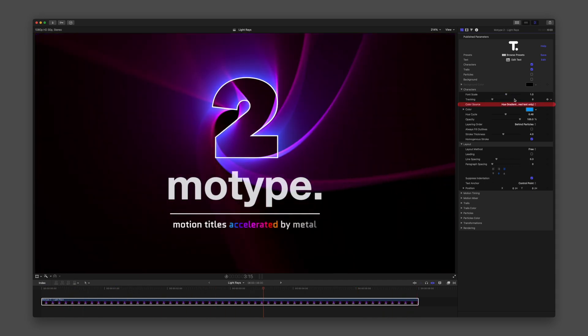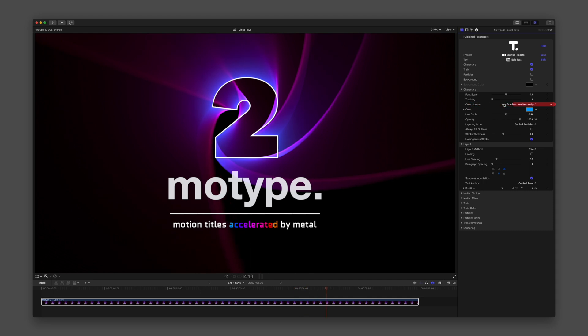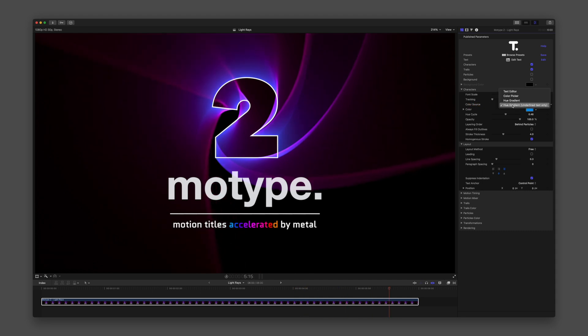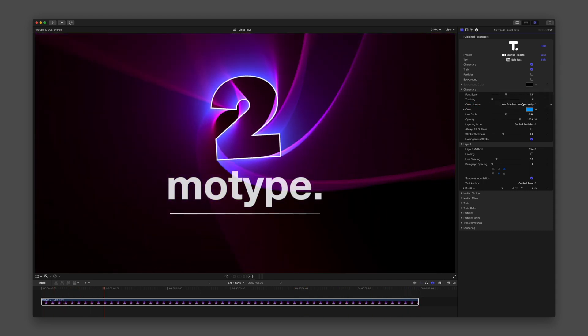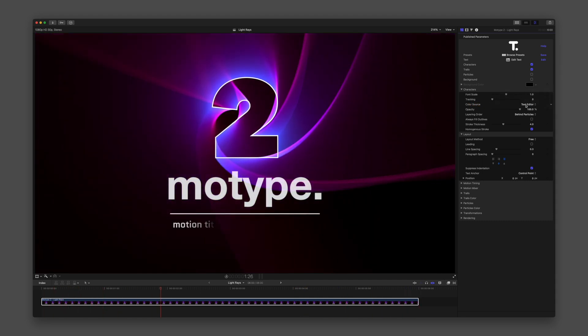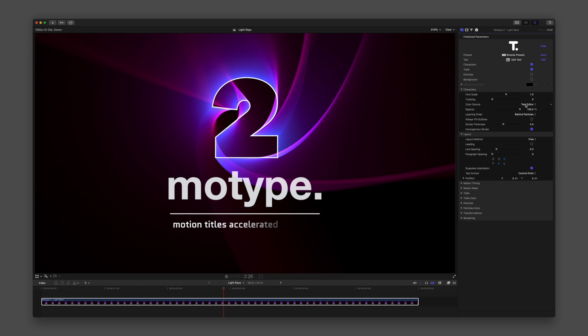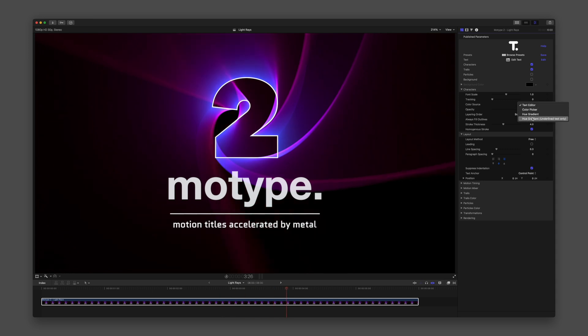Color Source gives you a way to override colors assigned in the text editor and isolate underlined text to make it stand out.